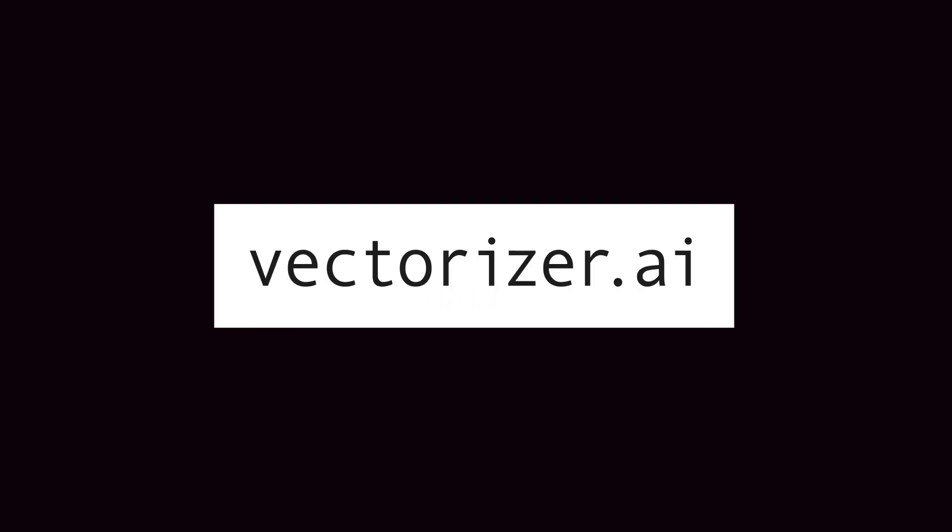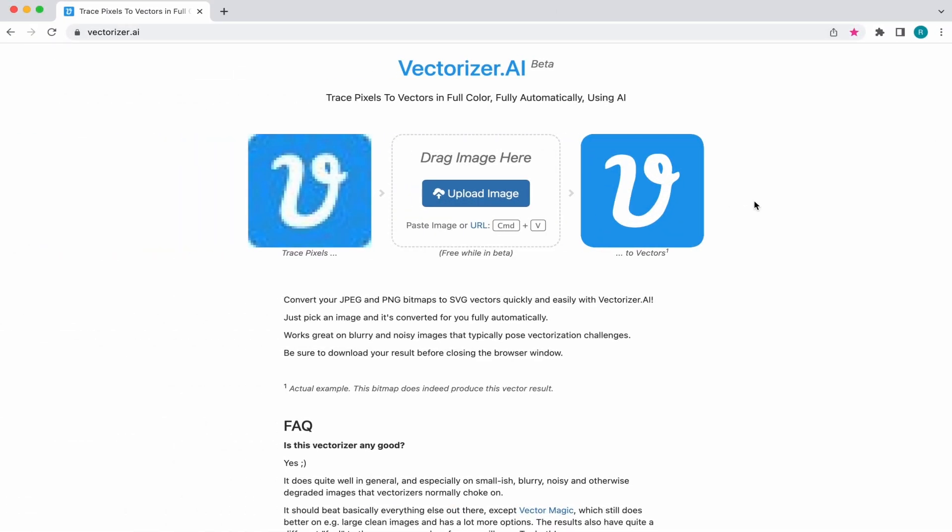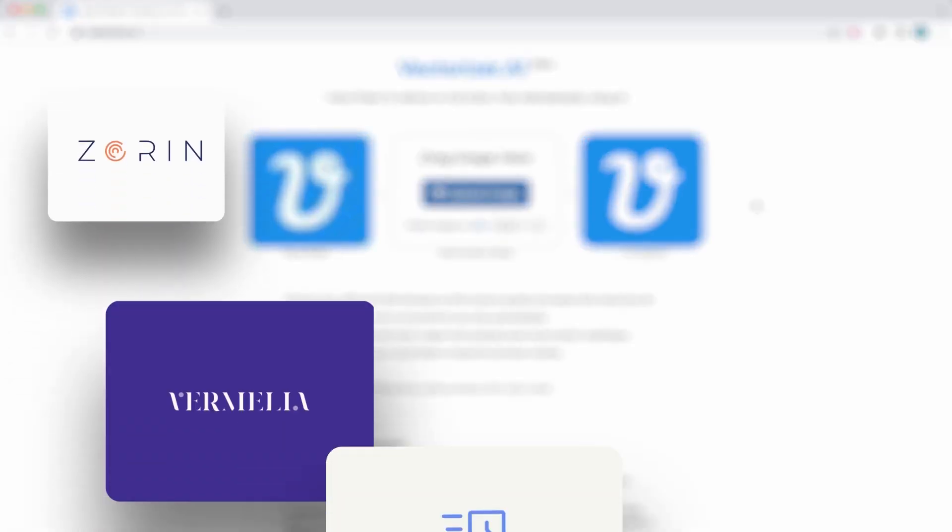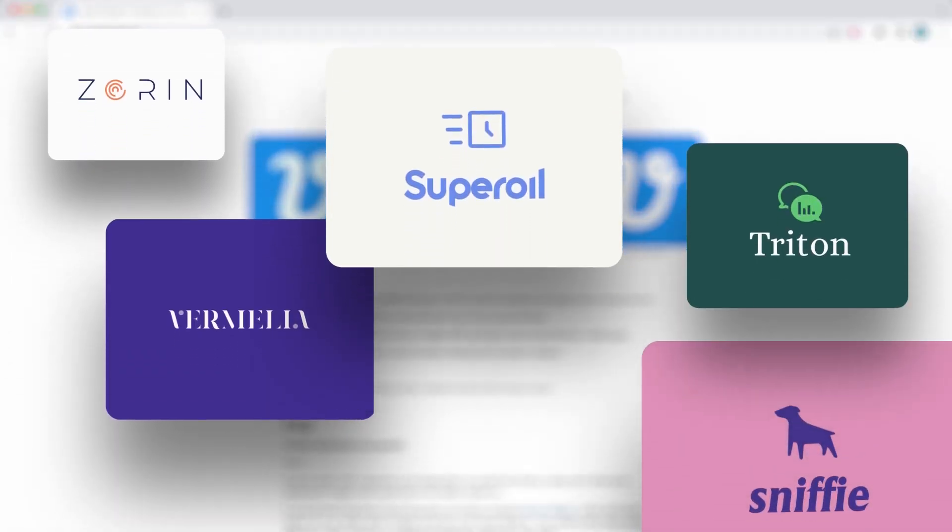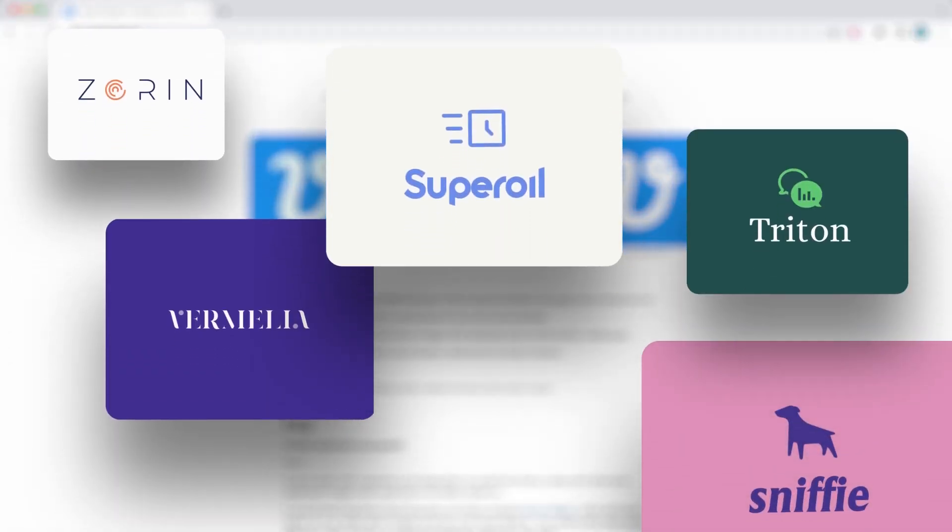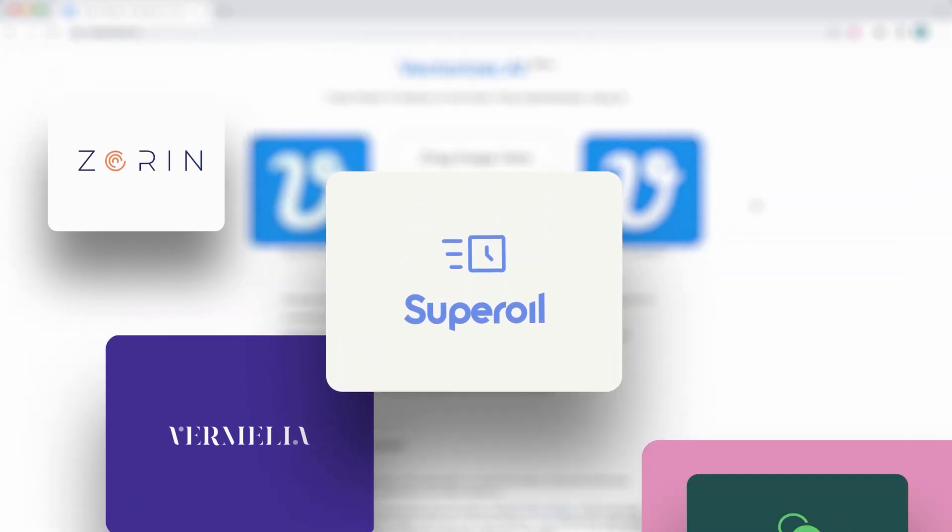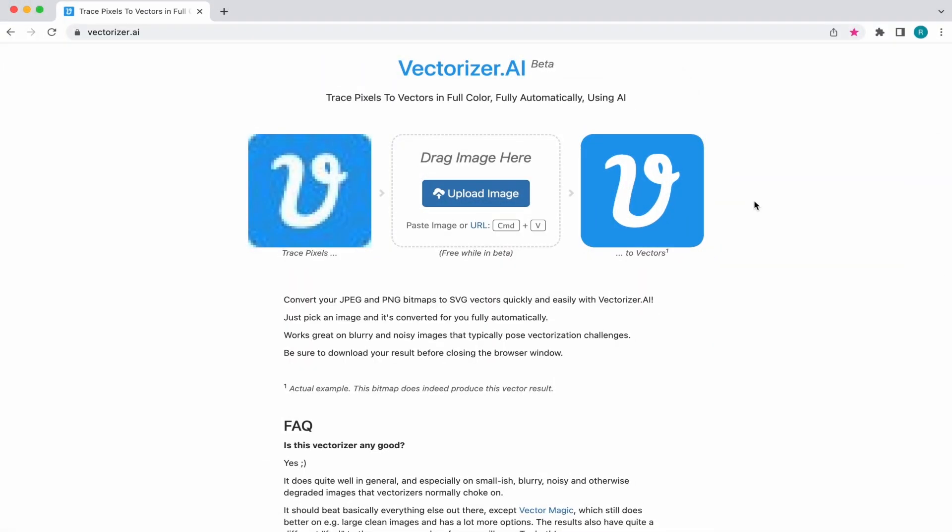First things first, you're going to want to head on over to vectorizer.ai. This website will be doing all the heavy lifting for you. And when I say heavy lifting, I mean heavy lifting. The website produces the very best results compared to all the other websites that I've tested in the past.